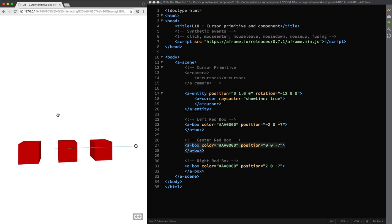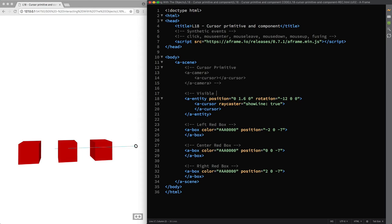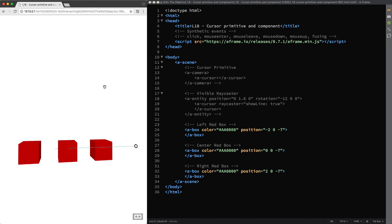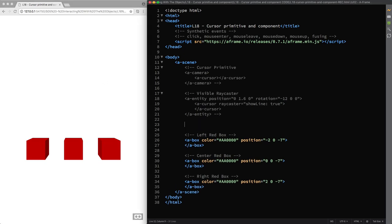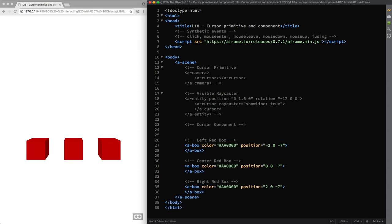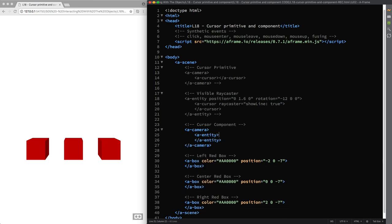Well, I'm going to comment the code for the visible ray caster example and reload the page so we can have a look at the cursor component. Again, I create an A-Camera primitive and to fix the cursor to the center of the screen I place an empty entity inside the camera and I finally attach the cursor component to it.